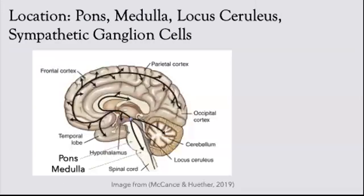The location of this neurotransmitter, according to our text Kaplan and Sadock, can be found in the brain, more specifically in the medulla and the pons.